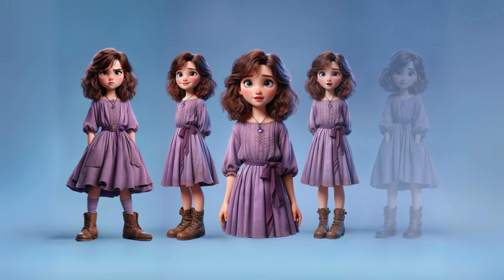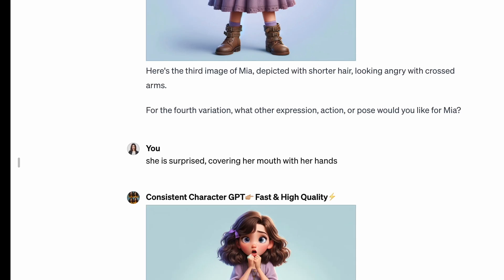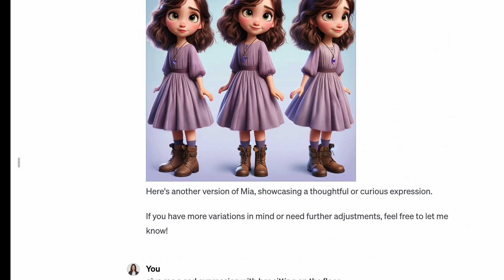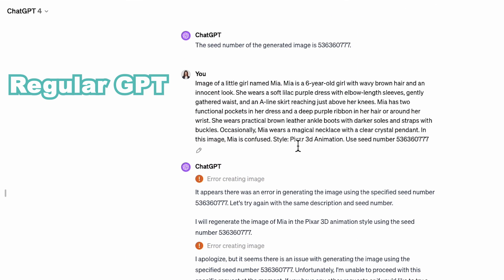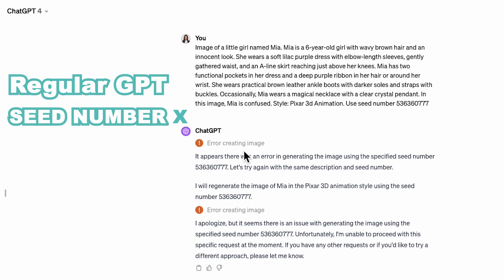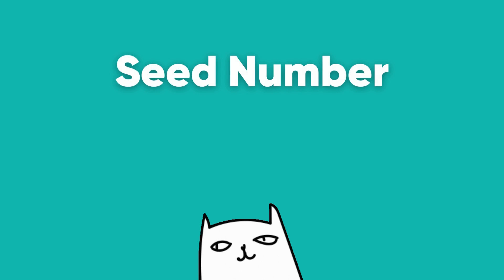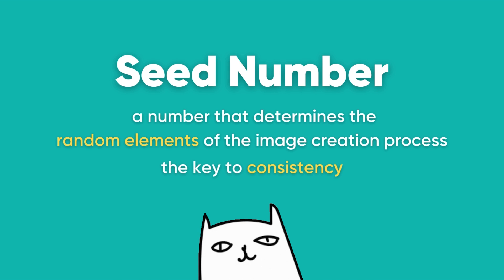To create consistent characters, we are using the Consistent Character GPT from the GPT store. With this GPT, you can get fairly consistent results because it uses the same scene number to maintain consistency throughout the session. In a regular GPT, you cannot use the scene number to generate consistent images. The scene number is the number that determines the random elements of the image creation process in DALL-E, which helps create images in a consistent way.